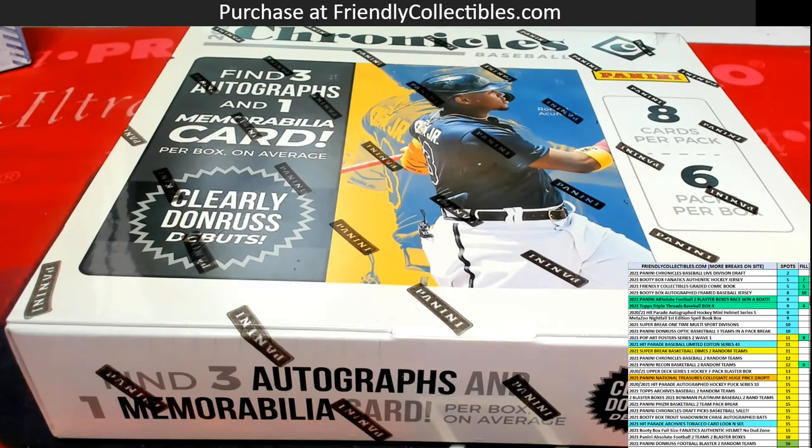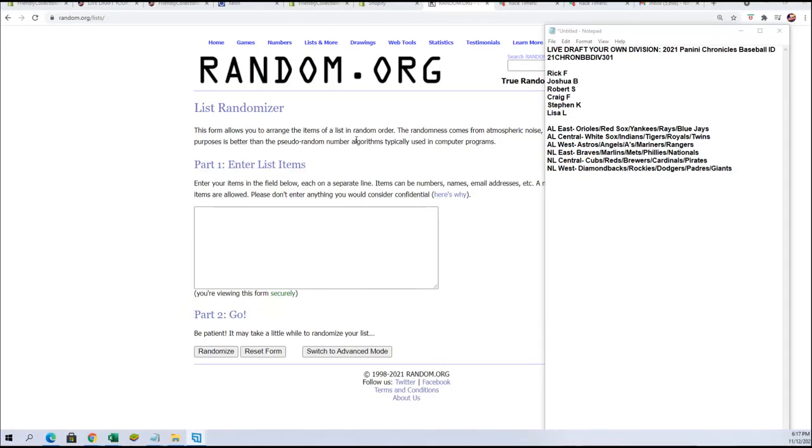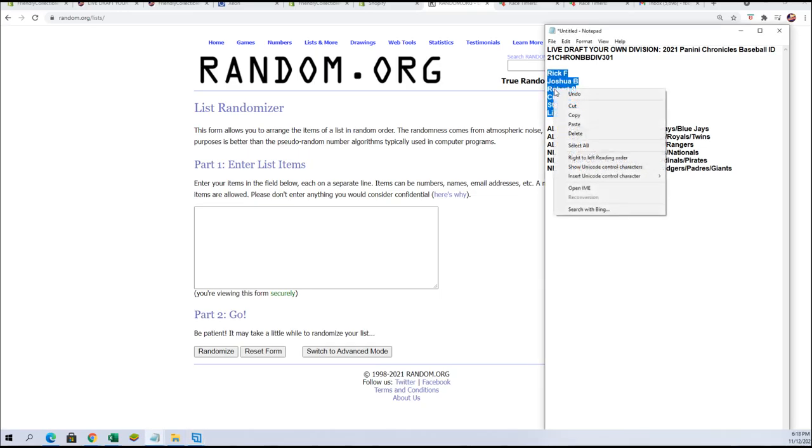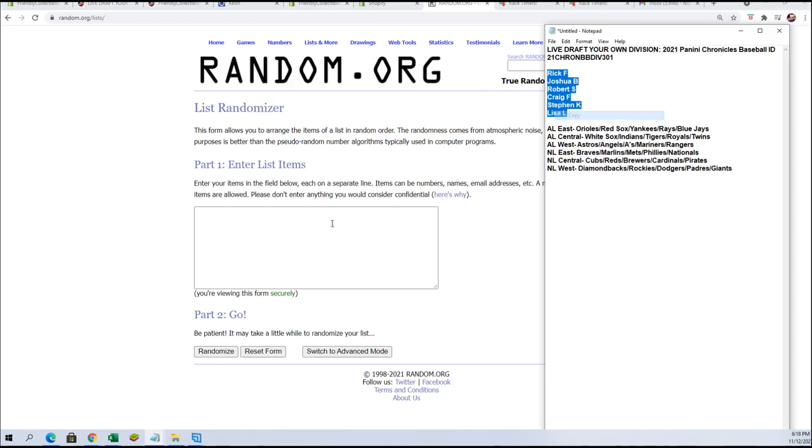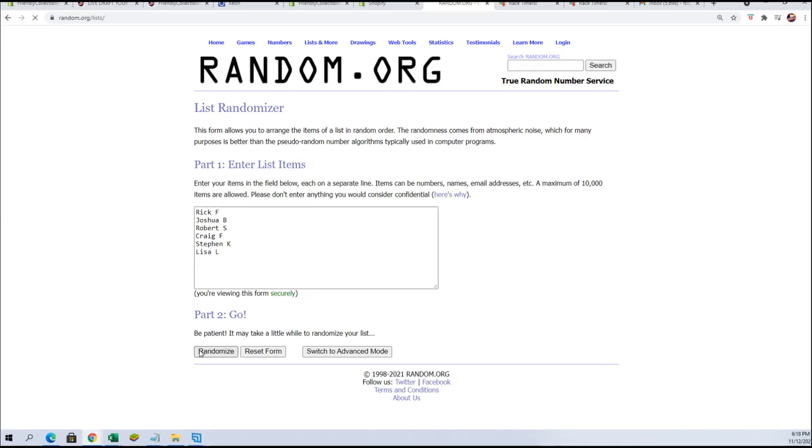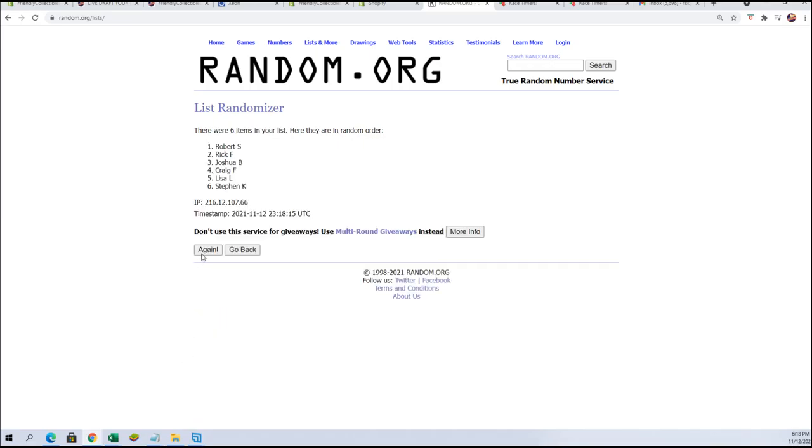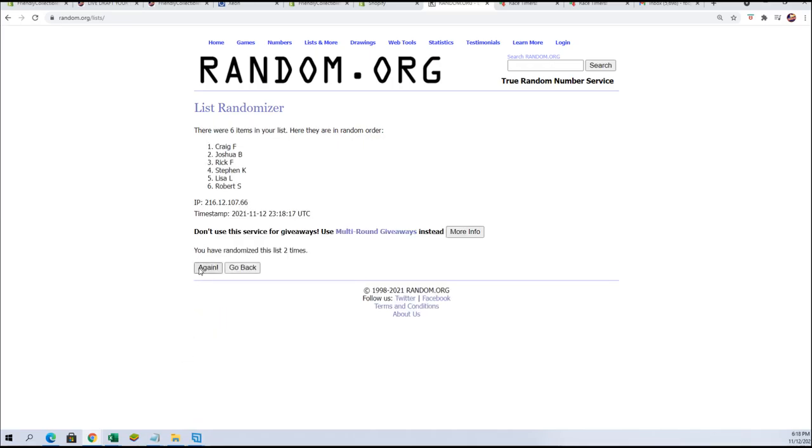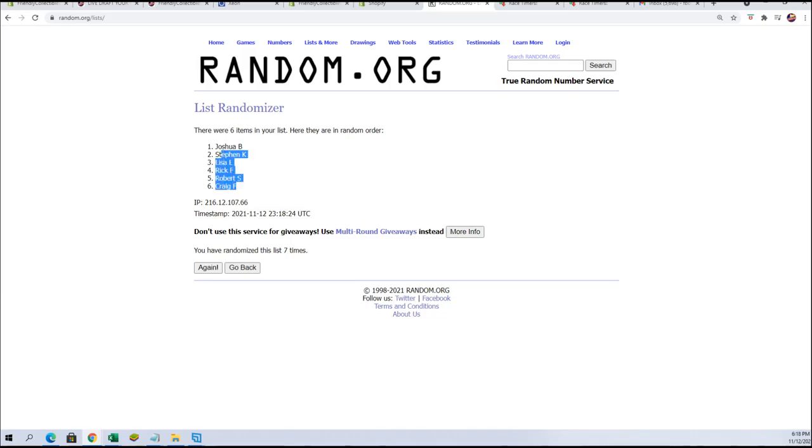Time to do the random for Chronicles Baseball Division 301. This is a live draft your own division break. We're going to take all of these guys and gals, put you in random here, and seven times through. The person in the number one spot gets the first pick of the divisions and so on. Here we go, this is one, two, three, four, good luck guys, five, six, and lucky number seven.